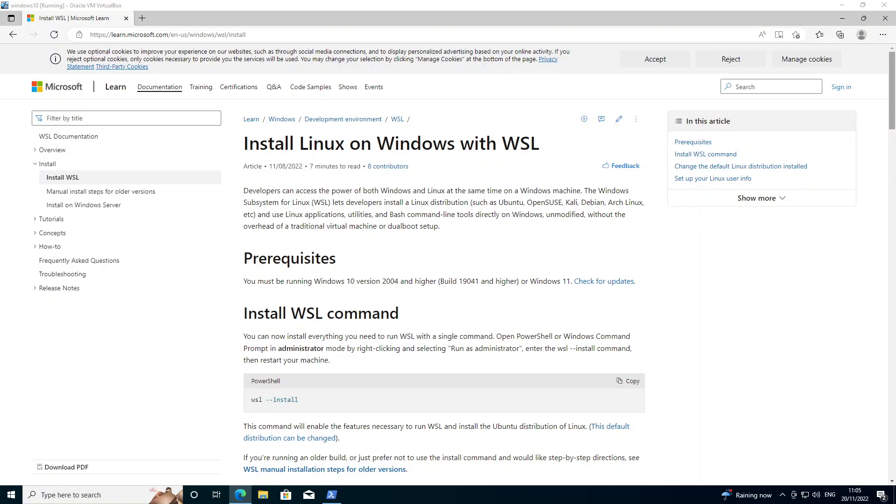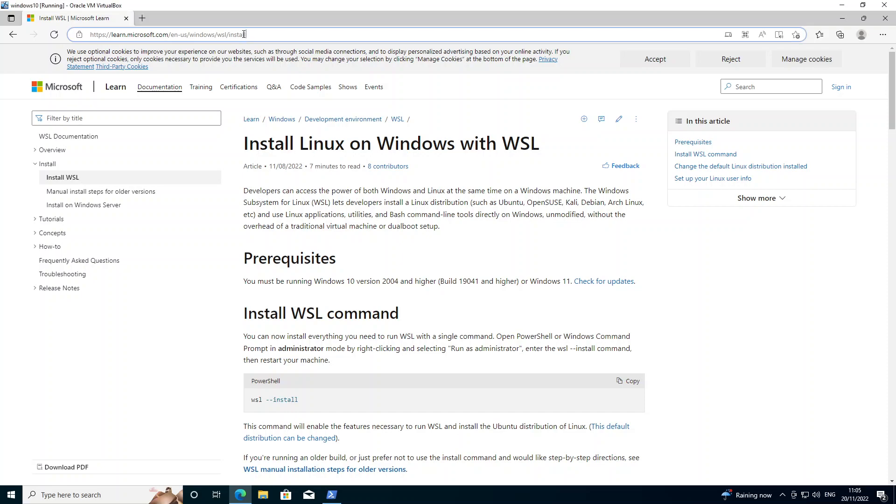Hi, in this video I'll show you how to install the Windows subsystem for Linux on Windows 10. To get started you can see on my screen here I'm on the Microsoft website at the WSL install page, so I'll leave a link to that in the description for this video.